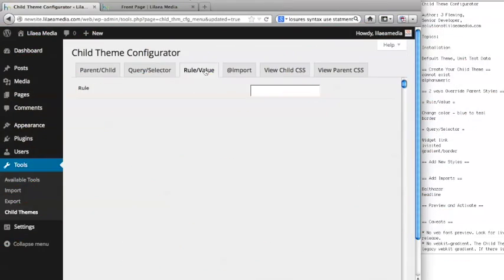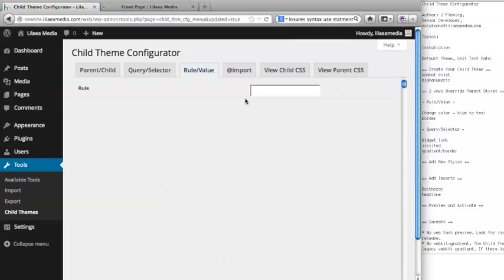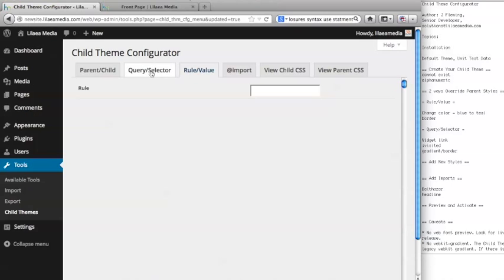One of the common things that people want to do when they have a parent theme is change the color of certain things - backgrounds, font, text, whatever. And the Child Theme Configurator makes it really easy to do that, either using the Query Selector menu or tab, or the Rule Value tab. We're using the Rule Value tab here.